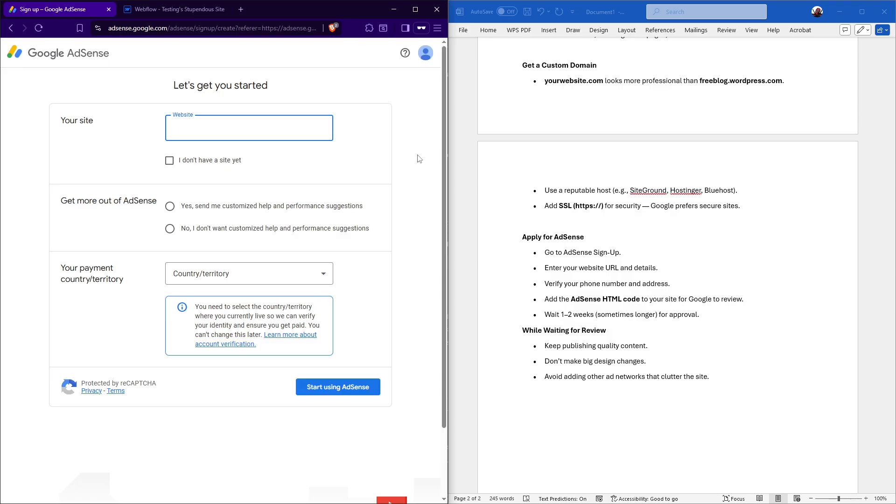I hope this guide helps you streamline the AdSense approval process for your site. Be diligent, patient, and attentive, and you'll be monetizing with Google Ads before you know it. Good luck.